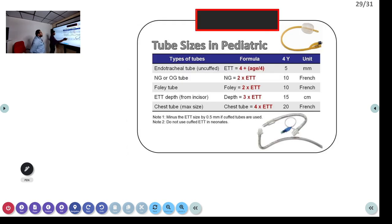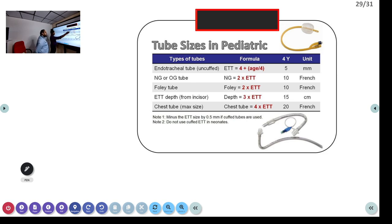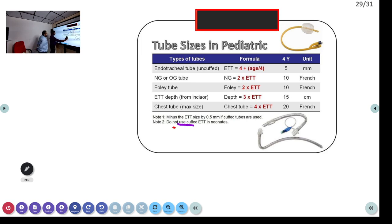Additional tube formulas: for NG or OG tube insertion, use twice the ET tube size. ET tube depth of insertion is 3 times the ET tube size. These simple calculations can be pre-computed and noted on the case sheet using the WETFLAG framework so you are not calculating during a resuscitation.